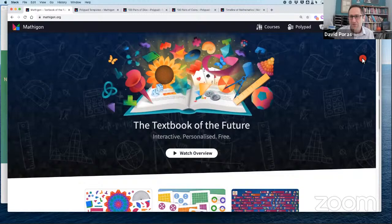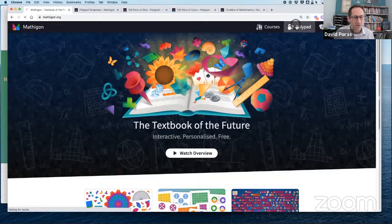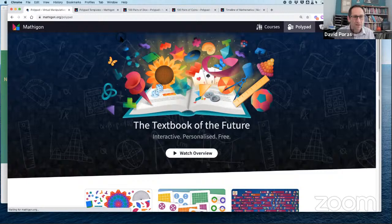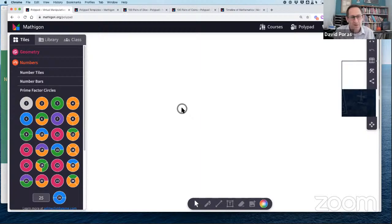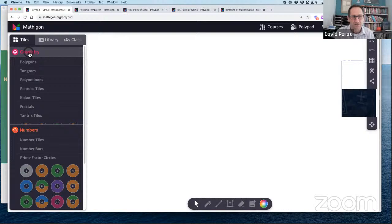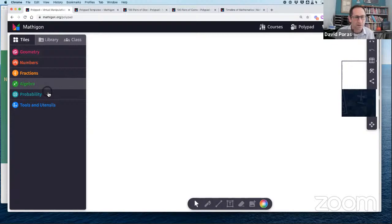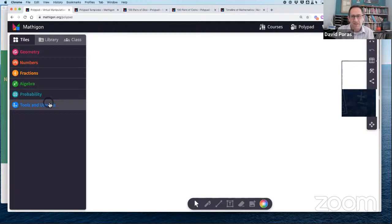As I go through this it might be a little fast, but you can come back and watch this recording. I'll also share places to go on Mathigon to get more information. Here I am at mathigon.org, and the first area we're going to explore is Polypad. Polypad is our virtual manipulatives. We call this blank white space the canvas, where we do our mathematical work. On the left are the tiles, organized in categories: geometry, numbers, fractions, algebra, probability, and tools.